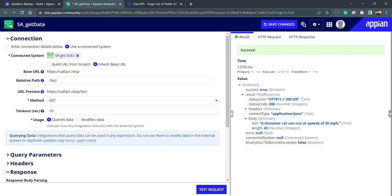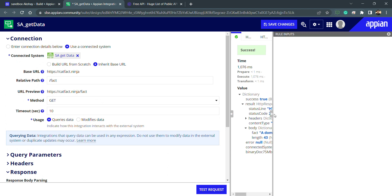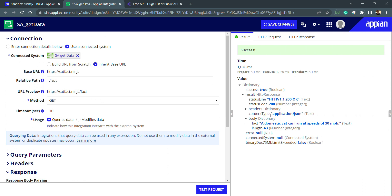This is how we can create an integration. There is one more section to add rule inputs — we can add a rule input and pass it as a query parameter if required, depending on your integration. Now that we know how to create an integration, let's save this. We also need to know how to use this integration, as it can be used in multiple places: on interfaces, in expression rules, or in a process model using a smart service called 'Call Integration.'